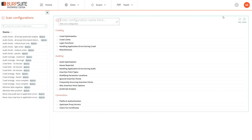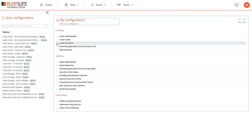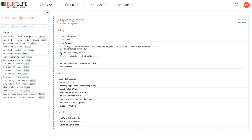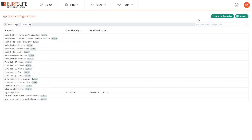You can create a new custom configuration of your own. To do this, you give the configuration a name, and then open up the areas of the configuration that you want to configure. Scan configurations give you fine-grained control over everything that happens in the scan, so you can optimize for different applications and use cases. These are exactly the same configuration options as in Burp Suite Pro. You save the configuration and it's then available for use in your scans.